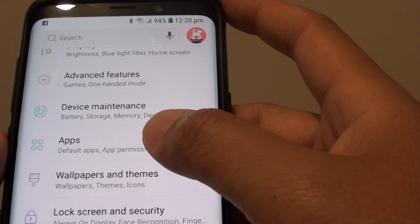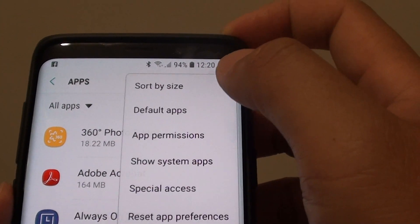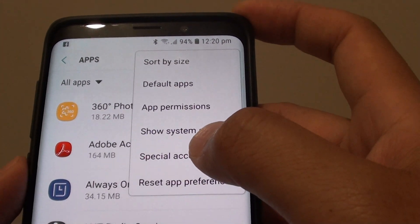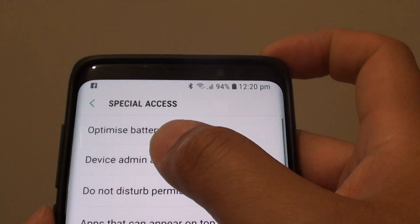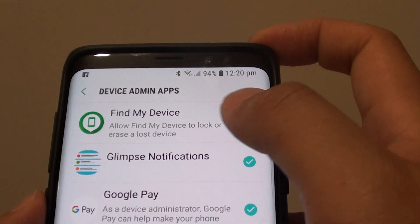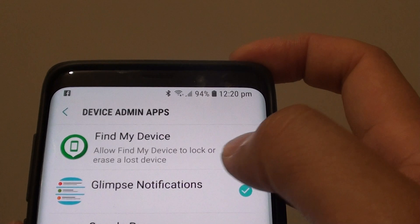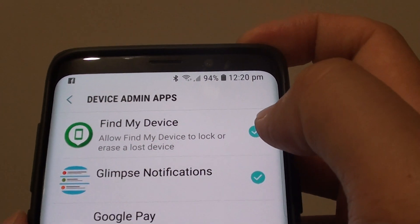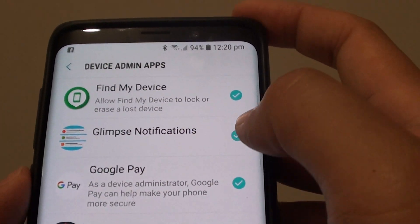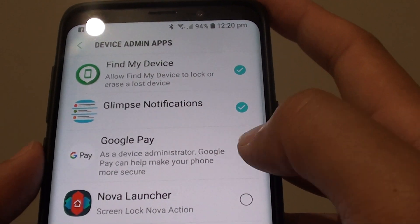From here, tap on apps, then tap on the menu key and choose special access, then tap on device admin apps. Here you can see I have Find My Device, Glimpse Notifications, and Google Pay.